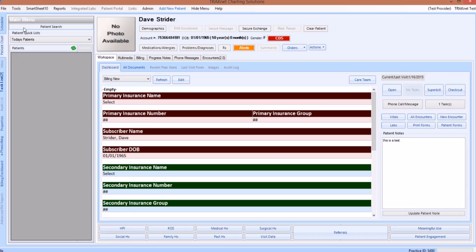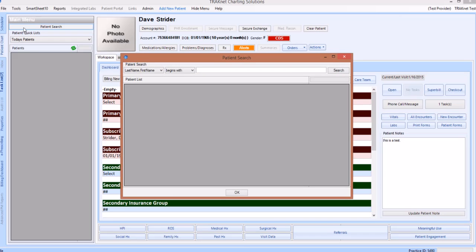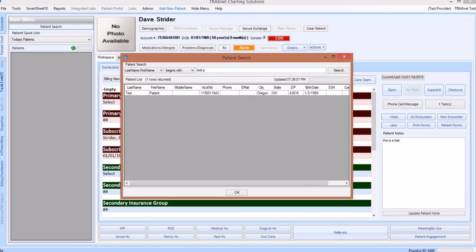To begin, first you will need to search for your patient. To do this, click on the patient search icon under the main menu header on the main screen of TrackNet. This will open the patient search window. You can search for a patient by a series of criteria available from the drop-down menu on this screen. We are going to search by patient last name. After entering the patient's information, click on the patient from the list, then click OK to open this patient's chart.